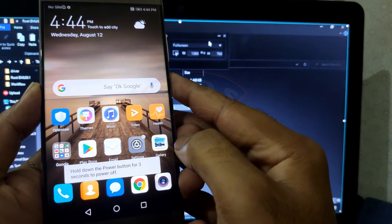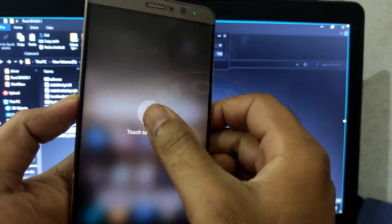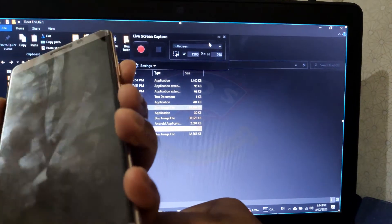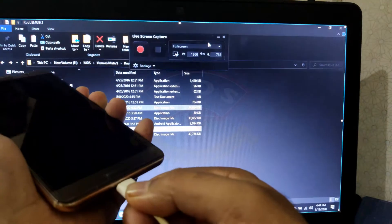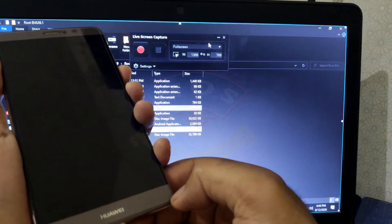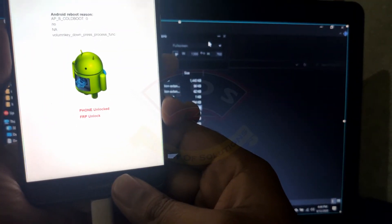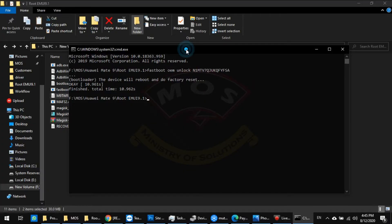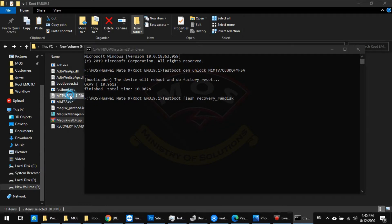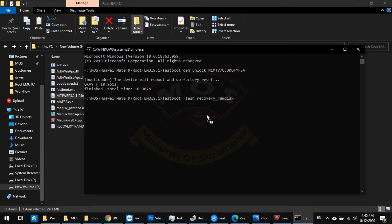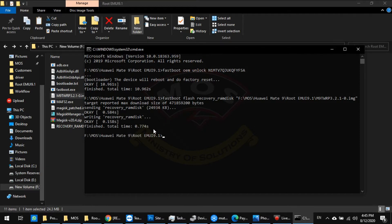Once we have copied the files, we need to reconnect the phone in fastboot mode. Switch off the phone, disconnect from PC, hold volume down, and insert the cable. The phone should automatically enter fastboot mode. You can now see the phone is showing unlocked, which means the bootloader is unlocked. Now we are going to flash TWRP recovery. The command is: fastboot flash recovery_ramdisk, then type or drag and drop the TWRP recovery image onto the CMD screen and press Enter. The TWRP recovery has been flashed successfully.